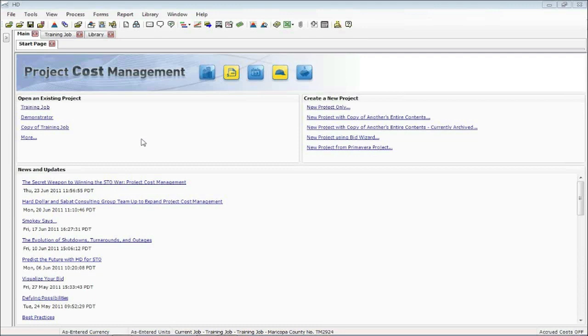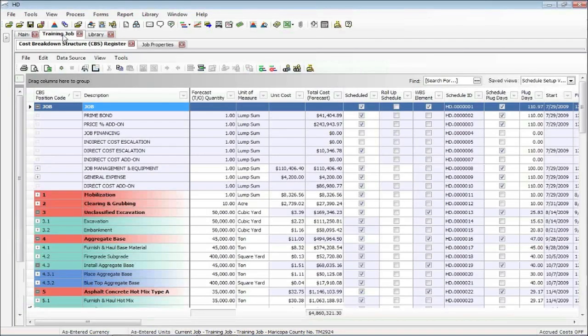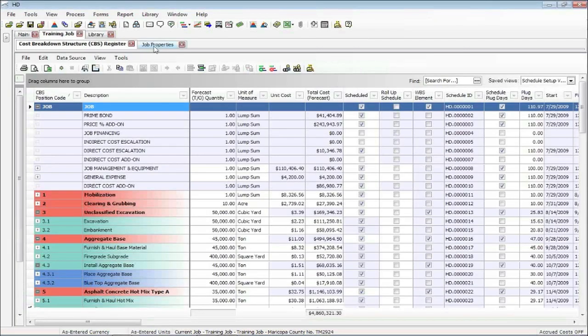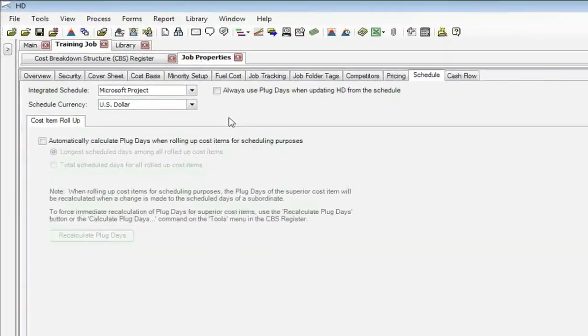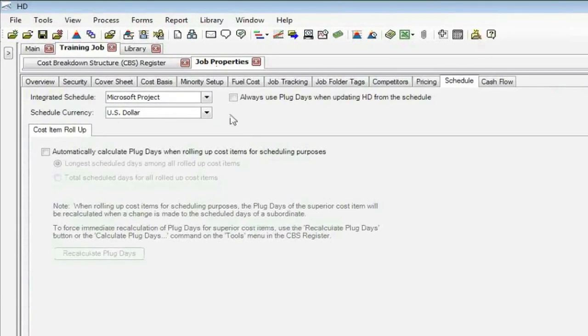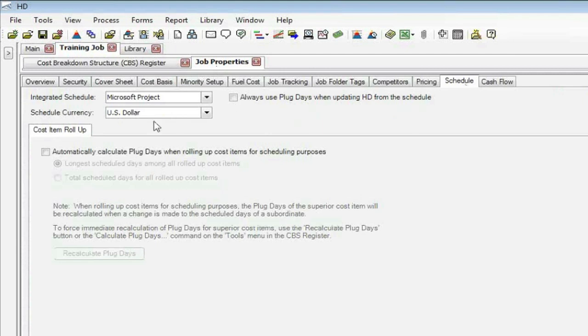Right now, we're looking at our main startup screen. I'm going to go to our training job and look at a few forms. I'm going to start first with our job properties form. In there, we have a tab called Schedule. This is where you decide which schedule you want to use, Project or Primavera. Of course, in this session, we're looking specifically at Microsoft Project.